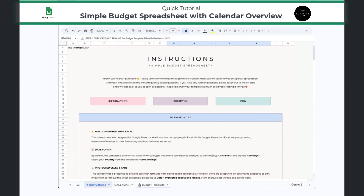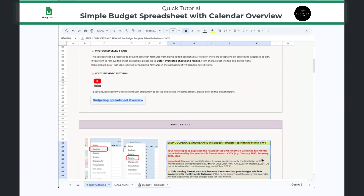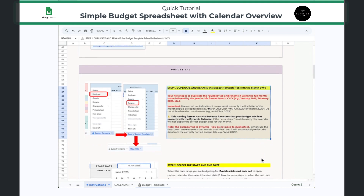Hello and welcome to this updated simple budget spreadsheet tutorial. I'm really excited to walk you through the newest version of the template. The first thing I want to highlight is the instructions tab, which is the very first sheet in the file. It's going to be super helpful, and I recommend that you start here because it has everything you need to make sure that you get everything set up properly from the start.